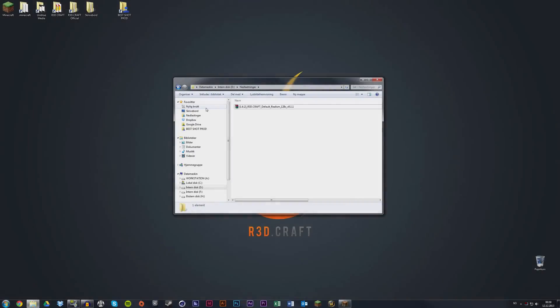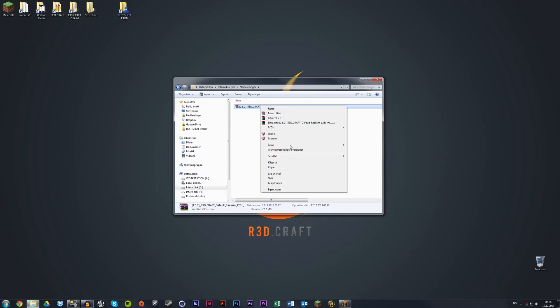When the download is finished, locate your downloaded file on your computer. When you find it, right-click it and copy it.